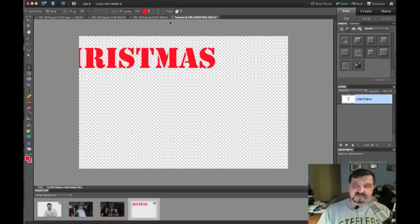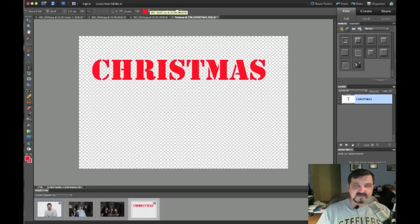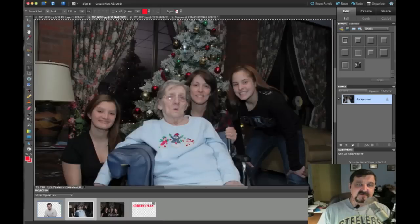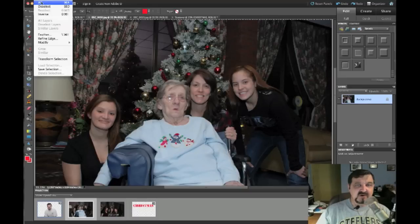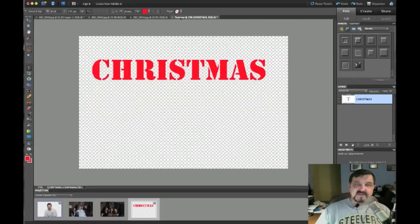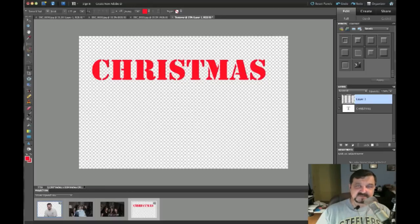Click the check box, then click the move tool and move the text over. We have the word 'Christmas' ready to go. Now we need to bring in a picture to use behind that word. Go to the picture, do Select All, then Edit, Copy. Go back to your 'Text Over' file and do Edit, Paste.